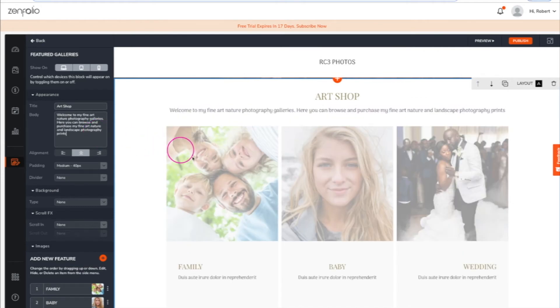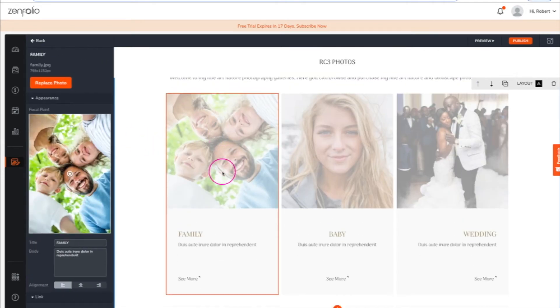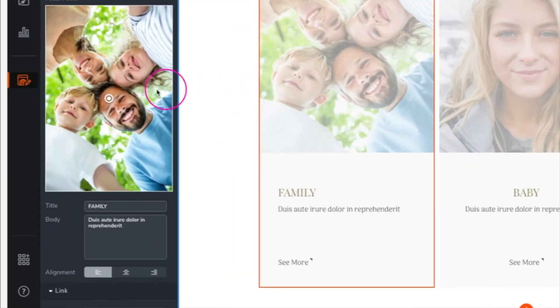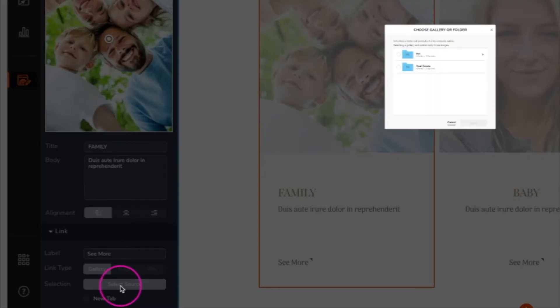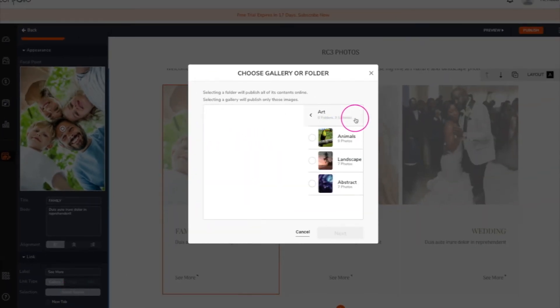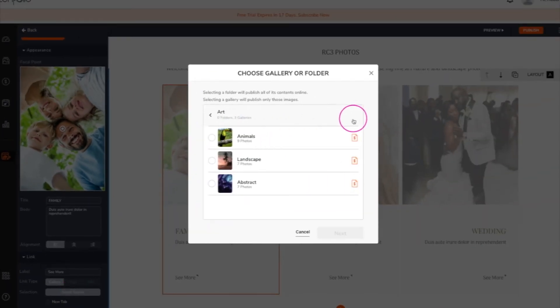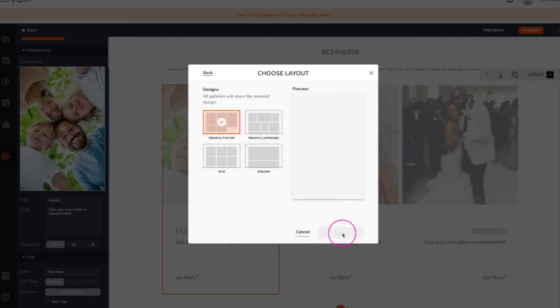To link to a selling gallery, click on a placeholder, then scroll down and change the link type to gallery. Click select source to choose the gallery that you want to link to. Any gallery with a price list will have a red dollar sign next to it.